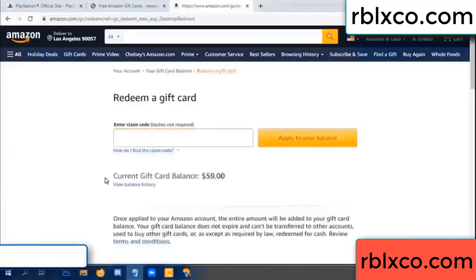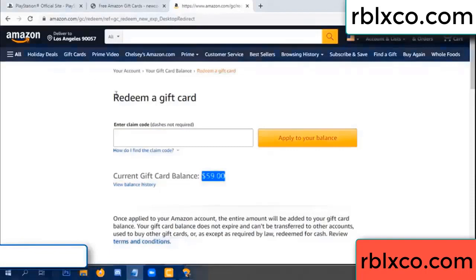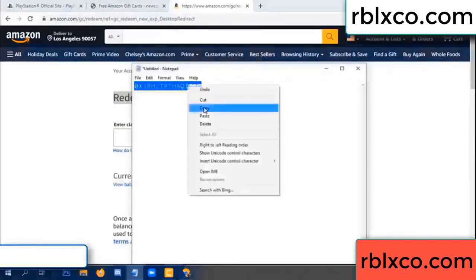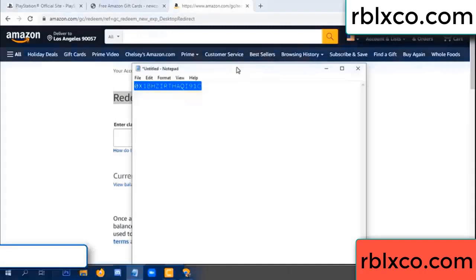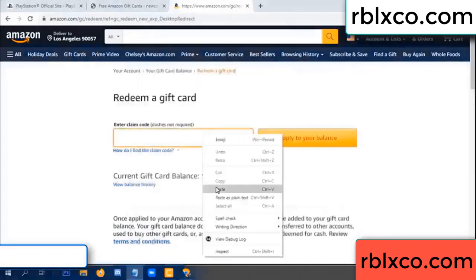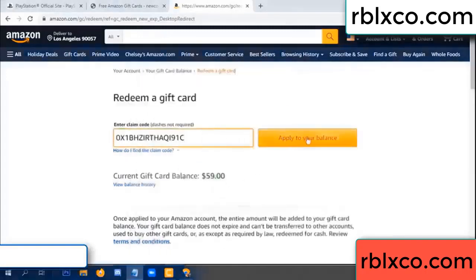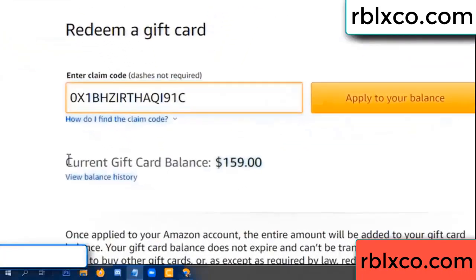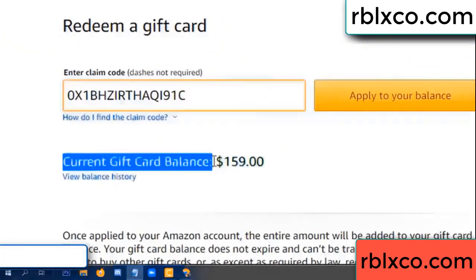Hello everyone, today Amazon gift card balance is 59 dollars. Redeem a gift card — verification code — paste a claim balance. Wow, one hundred dollars added, 159 dollars.